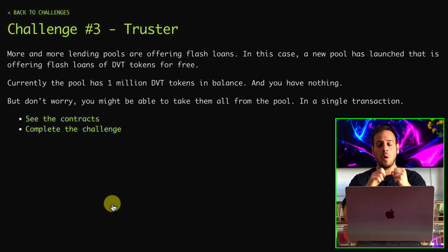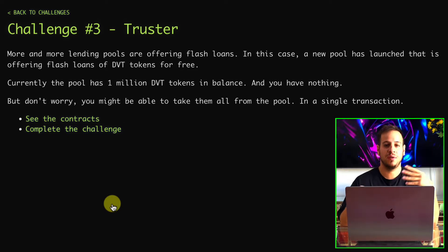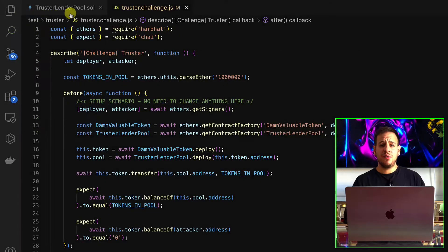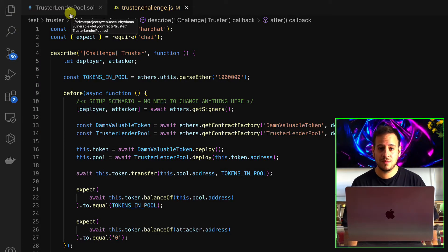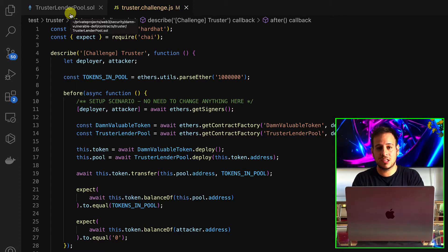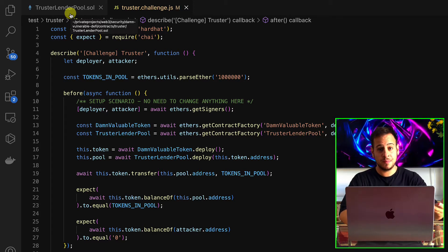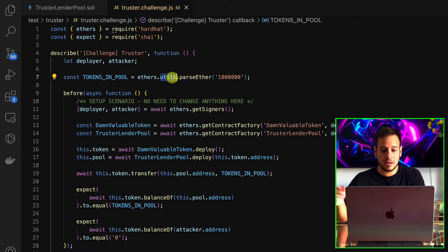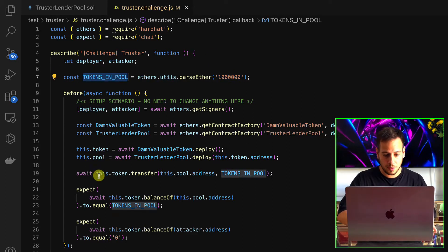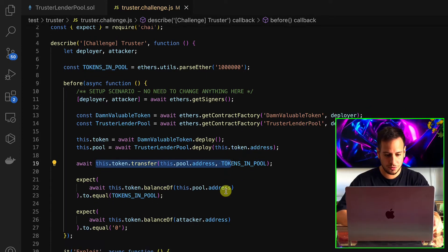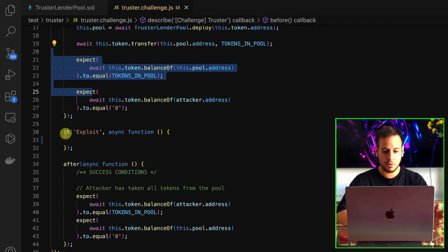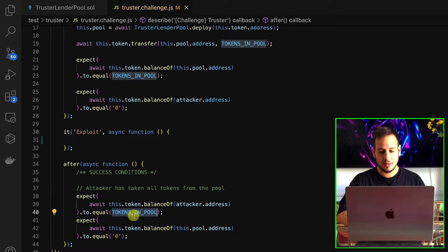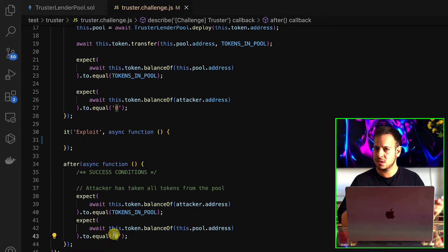Our goal is to steal all the DVT tokens from the lending pool that offers flash loans, even though we have zero DVT tokens. The first thing we want to do is check the JavaScript file, because this is the file that does all the setup, all the exploitation we have to implement, and then the checks that the exploitation was successful. Here we can see the Truster test file where all the setup is done — there are 1 million tokens in the pool sent after deployment.